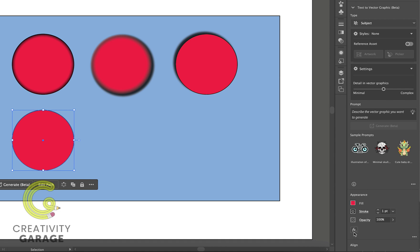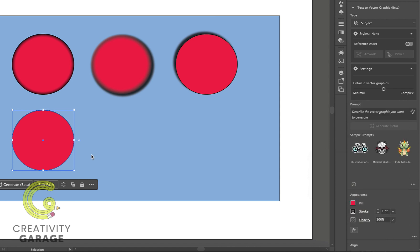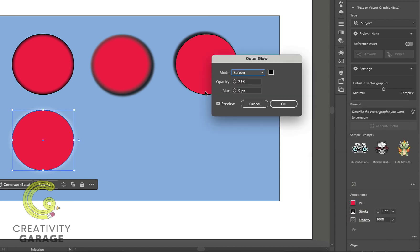Now let's go to Stylize and then Outer Glow. Outer glow works exactly like inner glow, except that it does not have the option to apply it to the edge or center. With outer glow, you'll find that the effect adds a glowing effect around the outer edges of our object.